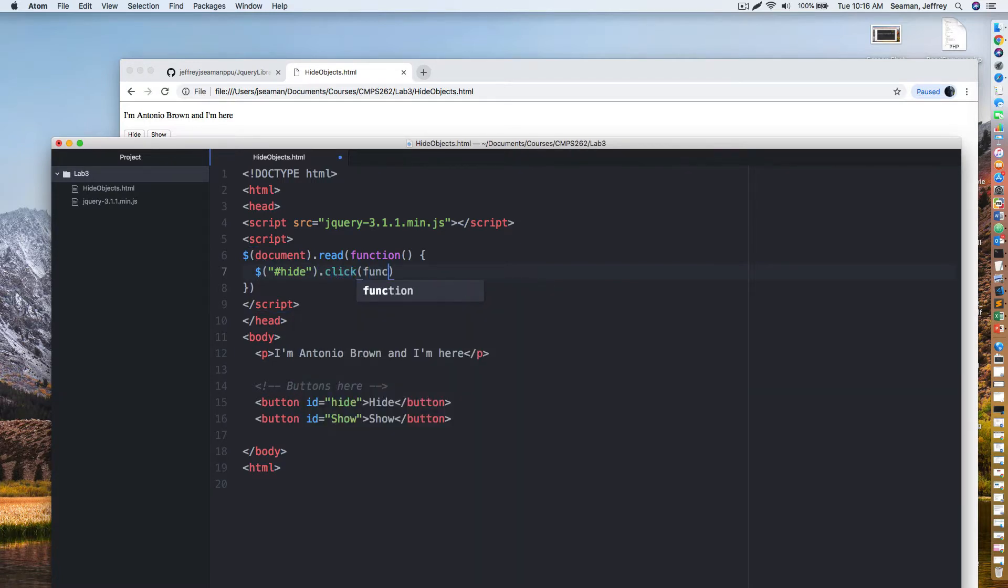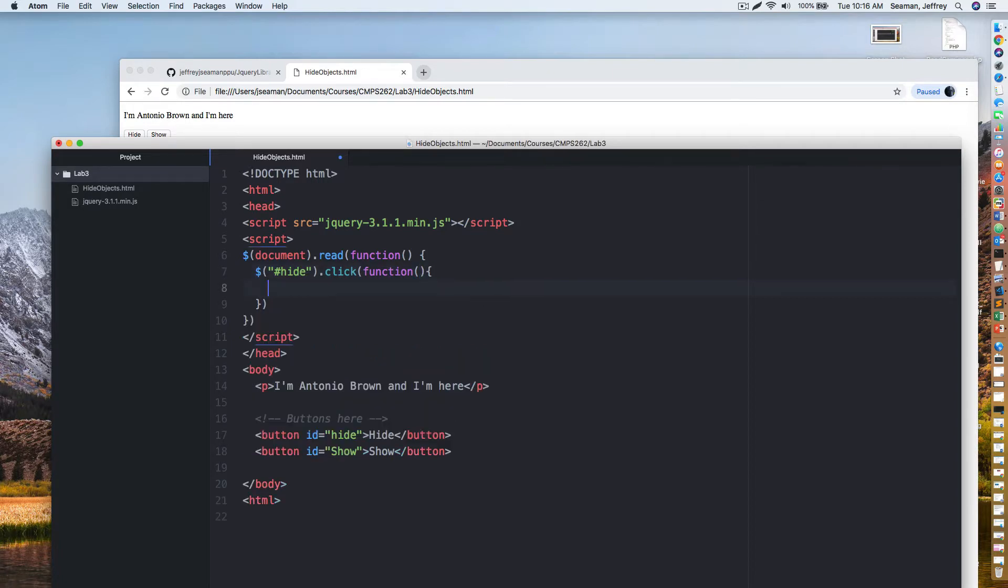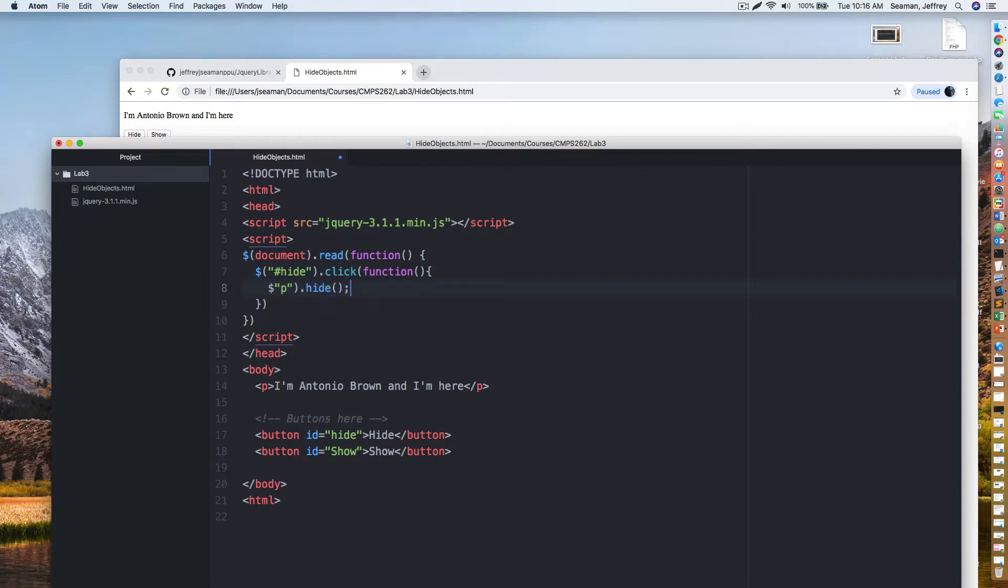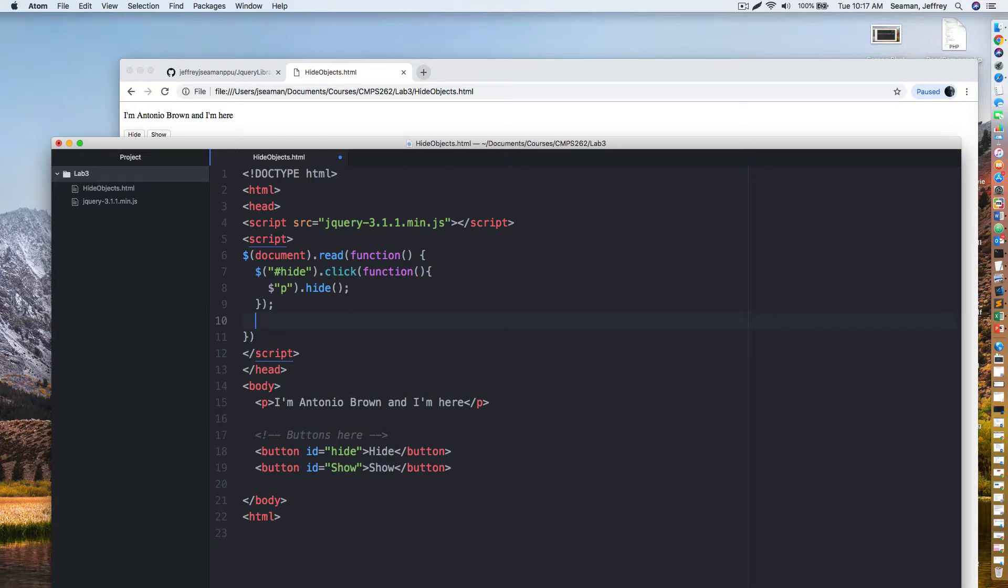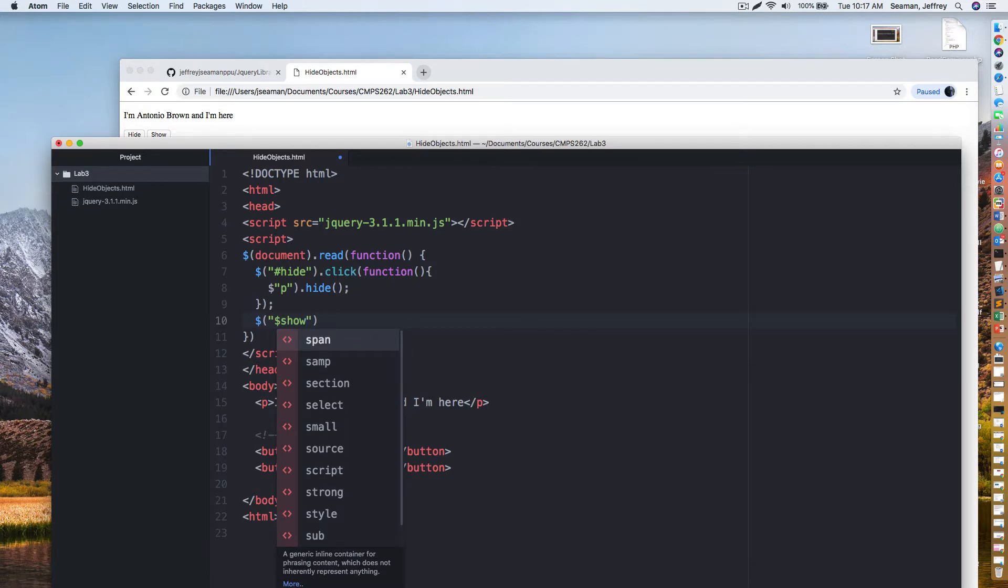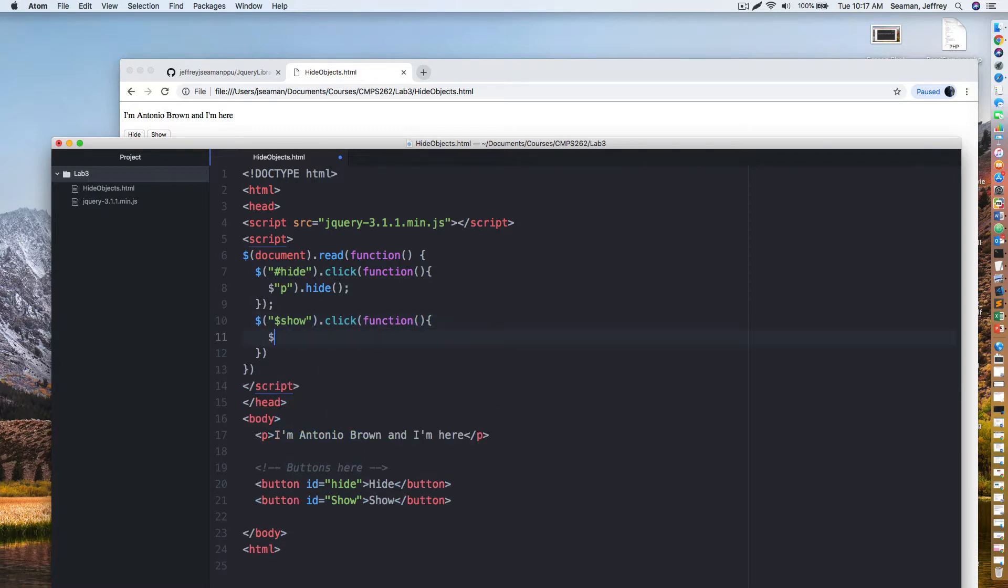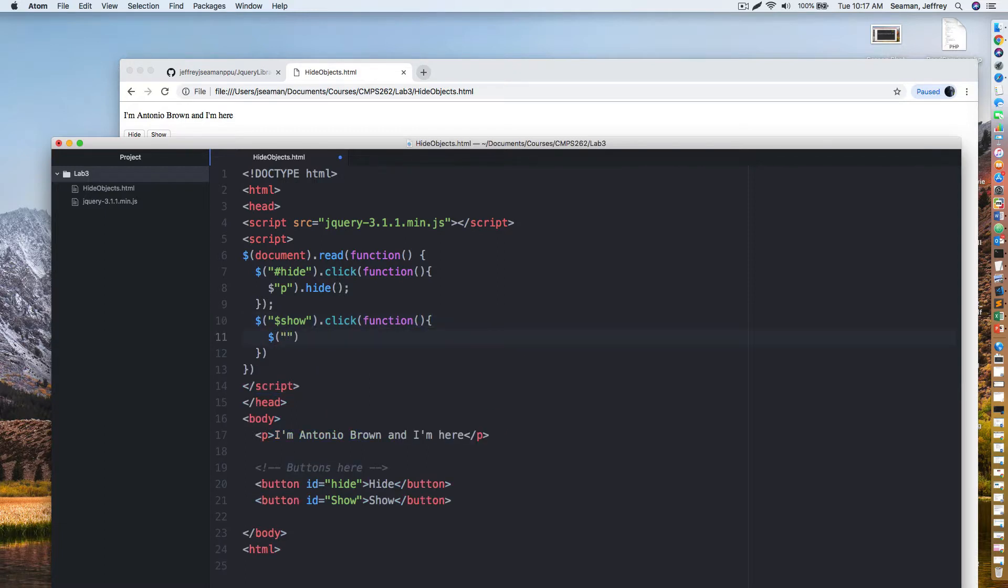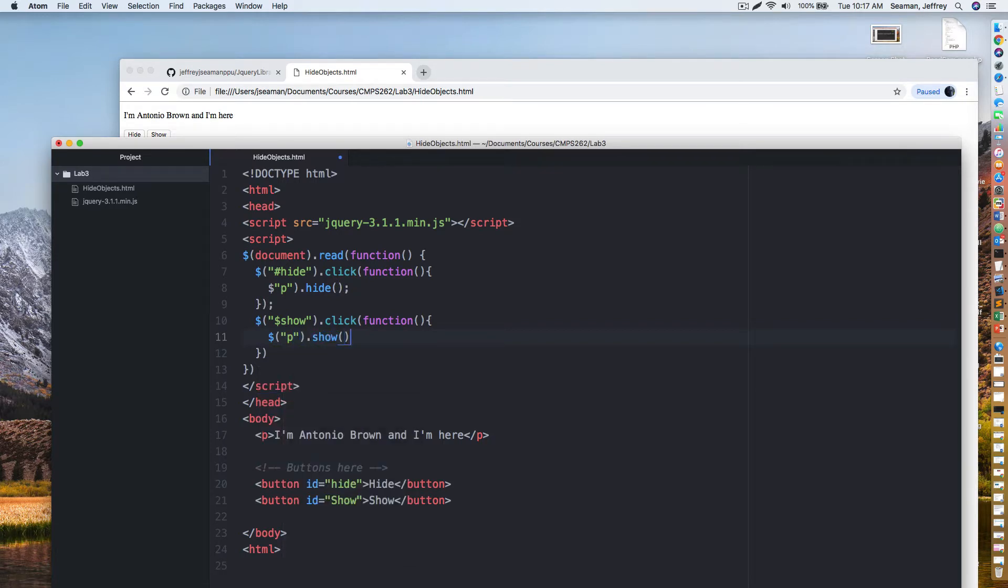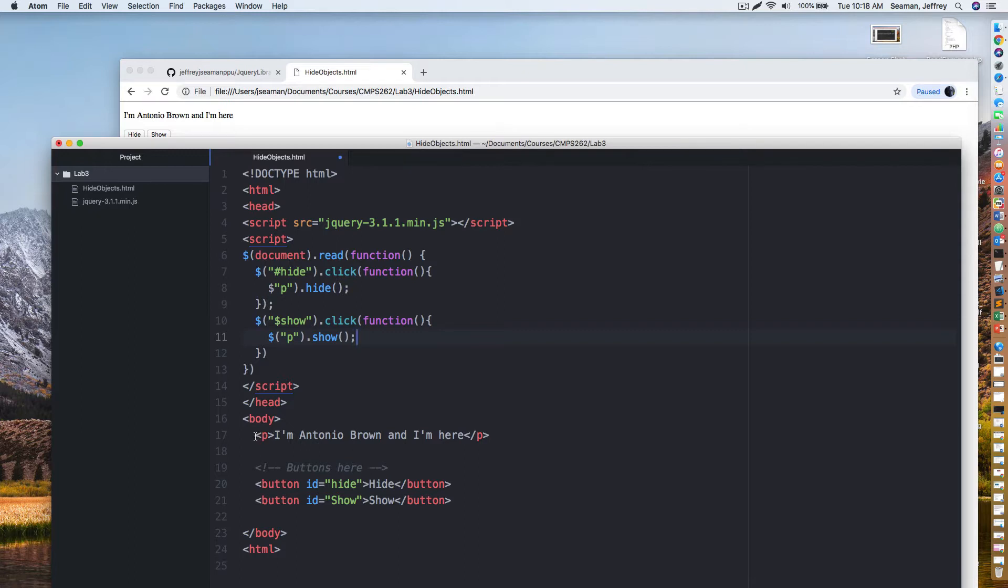Then we're going to come down here and we're going to say P is the word that we're going to use dot hide. So that's what we're trying to do is we're trying to hide that object. Now if we come down here, we're just going to add the one for show. It's just going to be the same way. We're going to do hashtag show dot click function, same thing, and we're going to do P dot show.